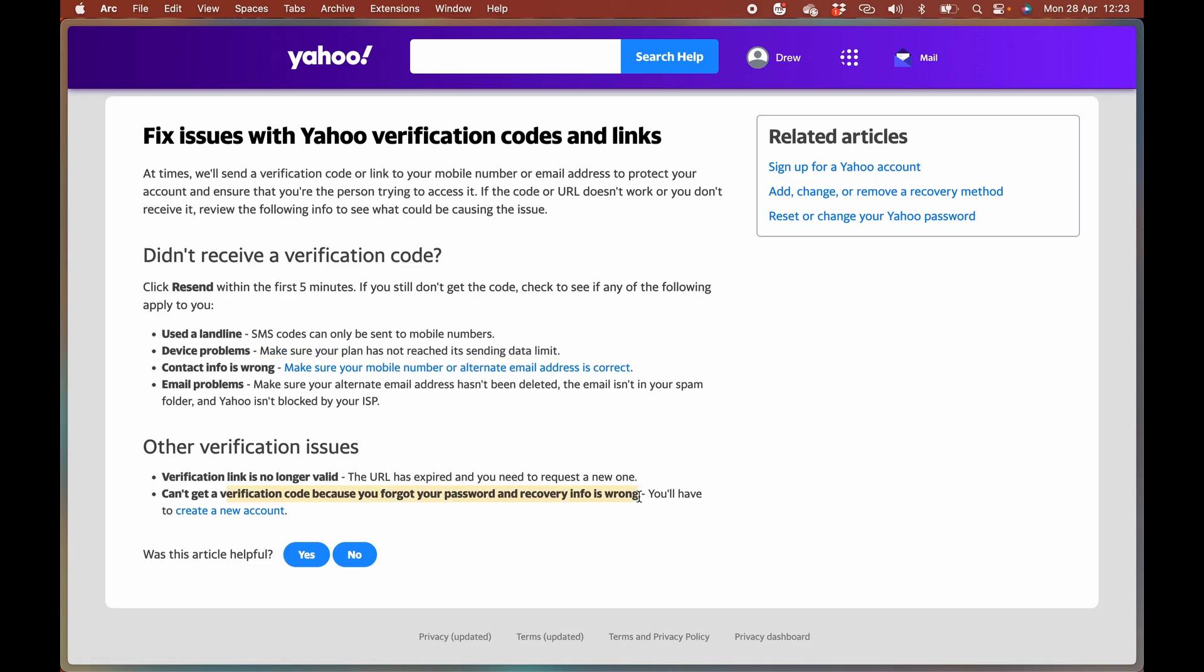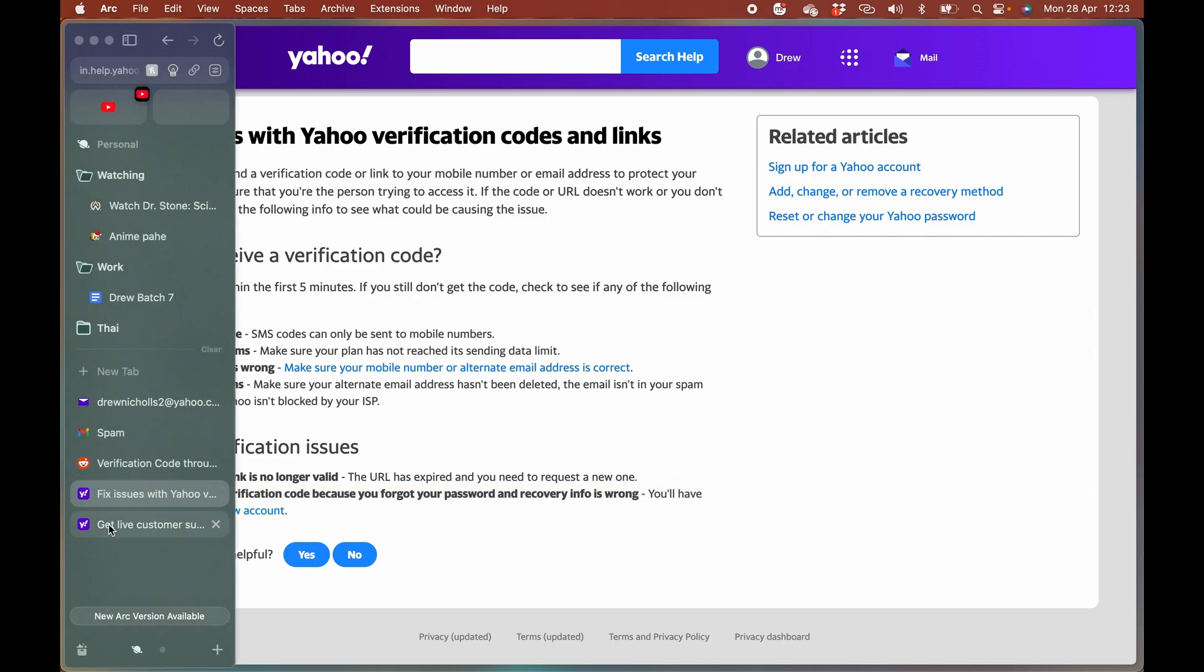If you cannot do this and your password and recovery info are wrong, you have to create a new account. If you've forgotten everything, all of your security questions, they are very important. If you do not know them, that's the whole point of security questions. They say create a new account.